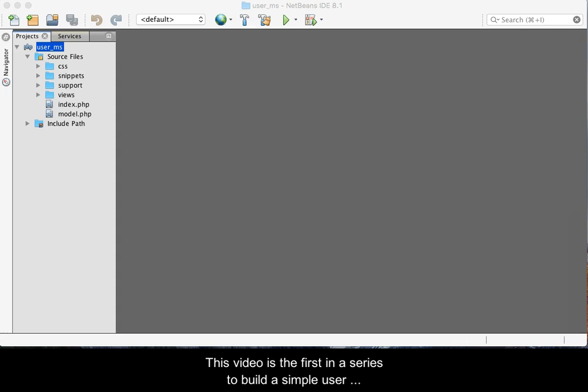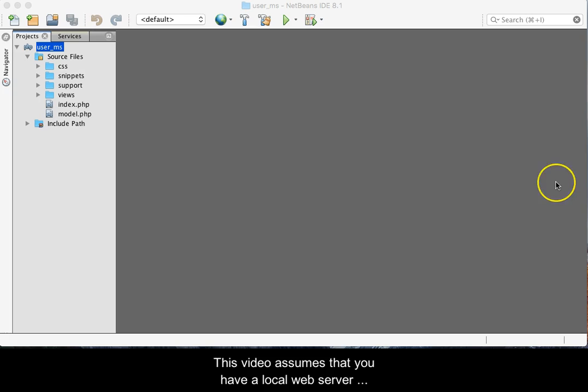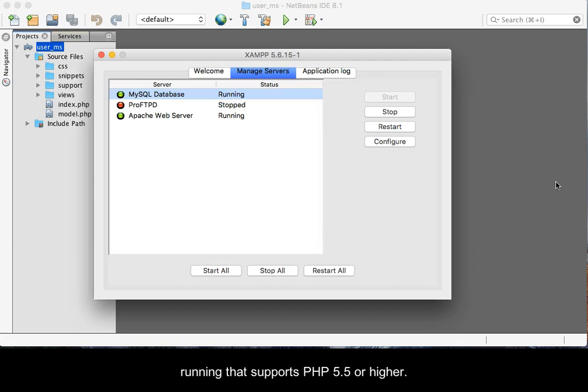This video is the first in a series to build a simple user management system. This video assumes that you have a local web server running that supports PHP 5.5 or higher.